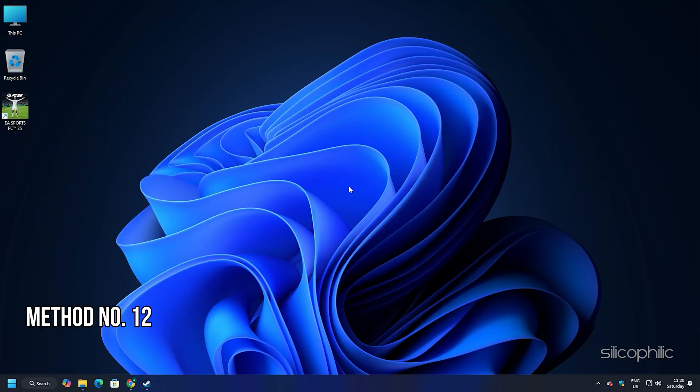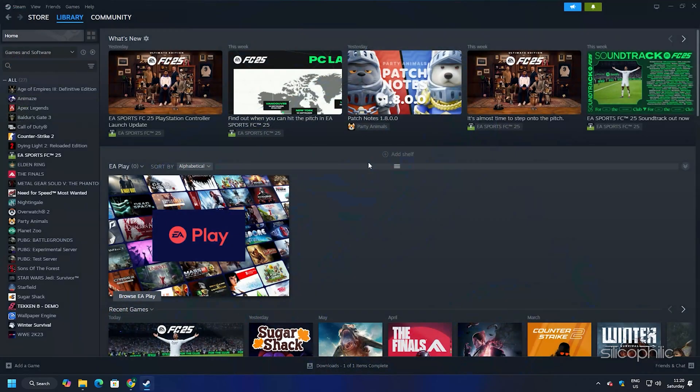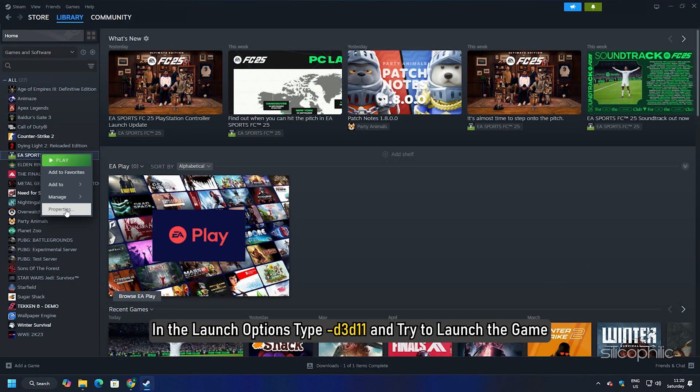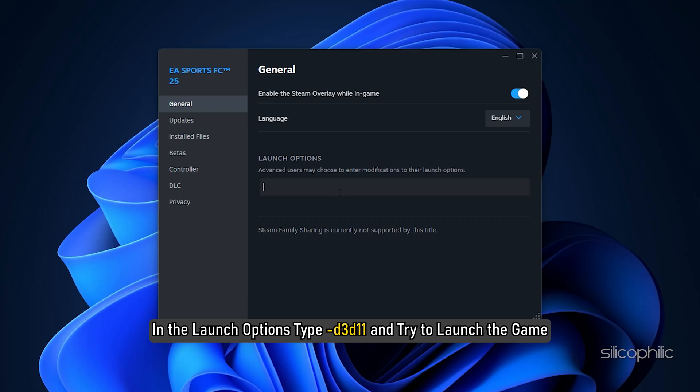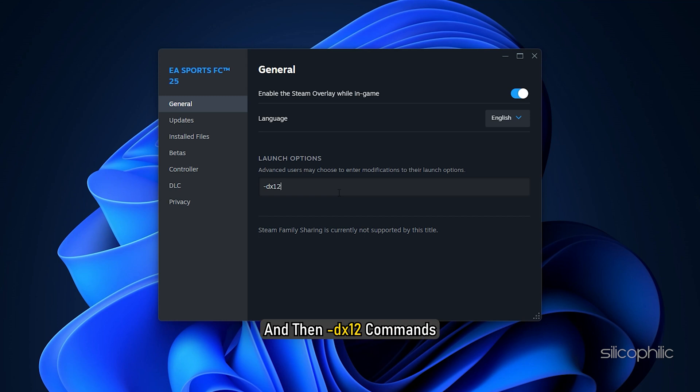Method 12: Try different launching options for FC25. If the issue persists, you can try different launching options for FC25. Open steam. Right click on FC25 and select properties. In the launch options, type d3d11 and try to launch the game. If it doesn't work, then type hyphen dx11 and then hyphen dx12 commands.